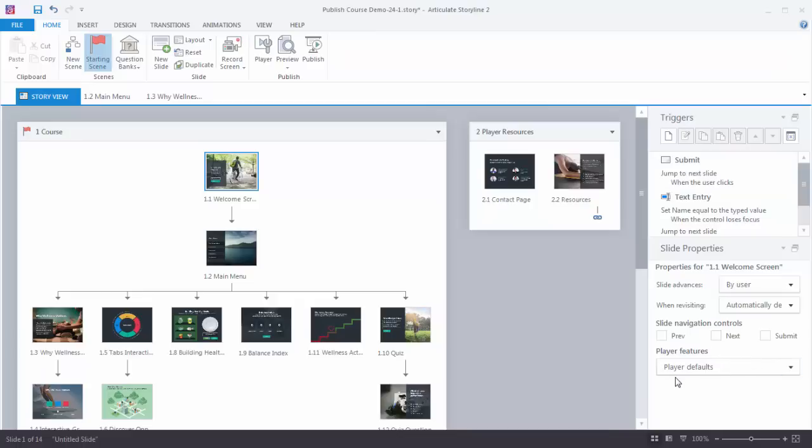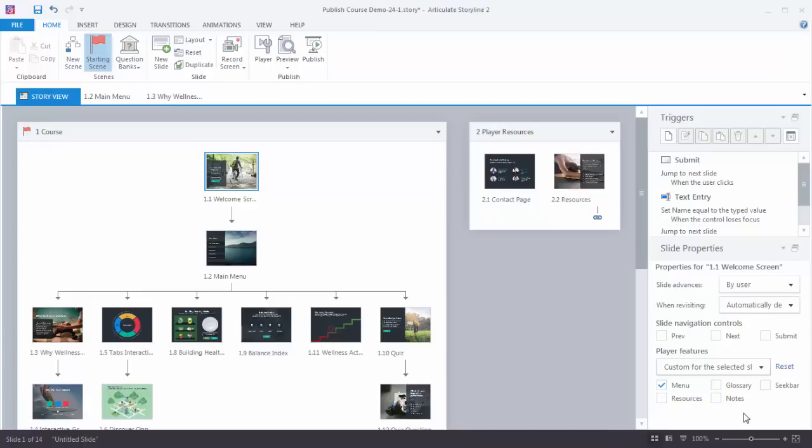You have additional player controls here. If you click on this you can see that you can customize the player controls. And you'll notice you can make other features on the player available. For example there may be a slide where you only want the glossary available on one slide.